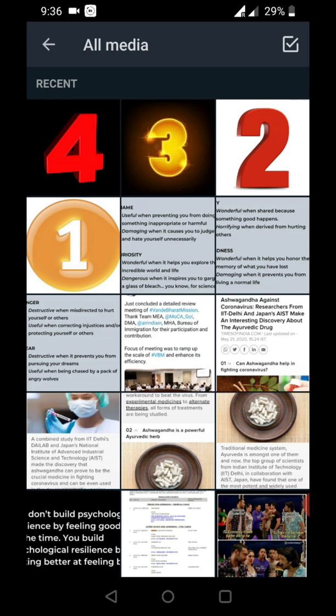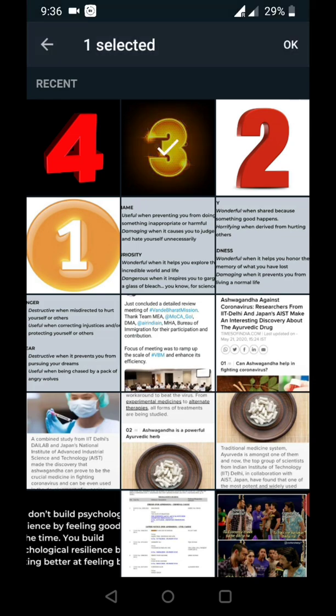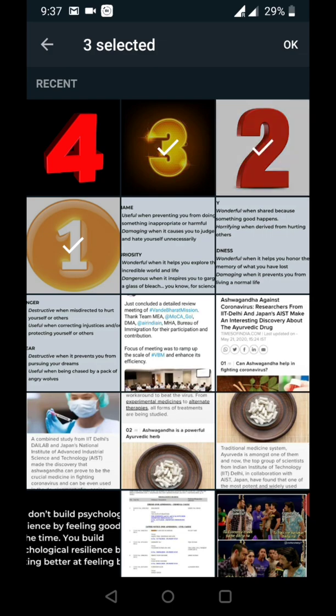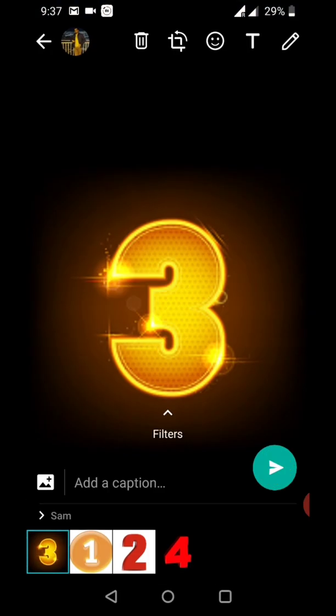Right now I want to put it like number three as first, number one as second, number two as third, and number four as fourth position. You can see three, one, two, four.